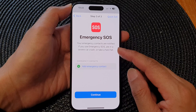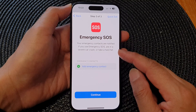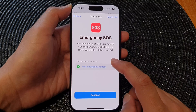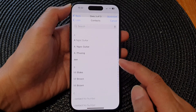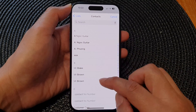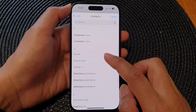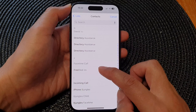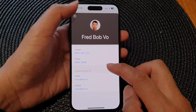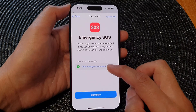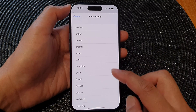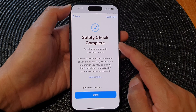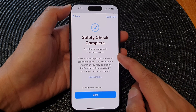Tap on Add Emergency Contact to add in a contact. After adding one, tap on Continue, and then it says Save to Check Complete.